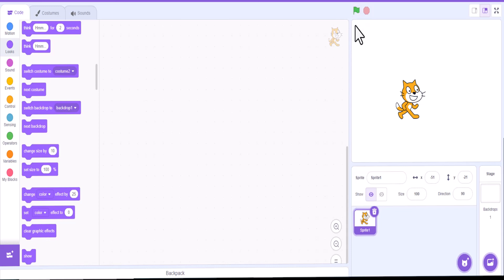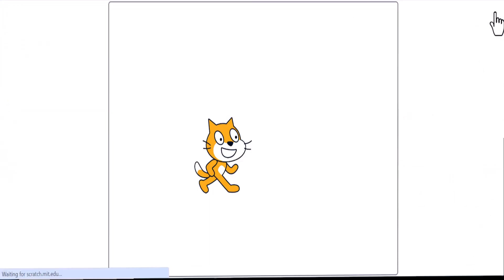And normally when we actually use Scratch, this is the coding environment, but when we actually use Scratch, we make it full screen, and this is your start button for that.